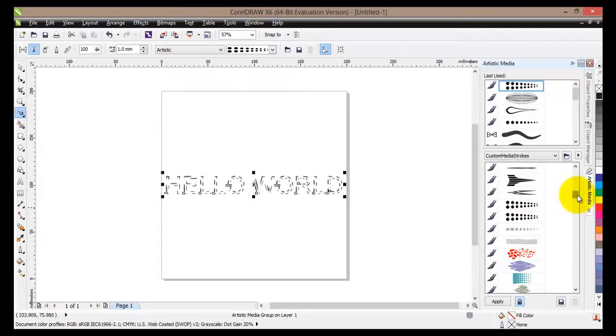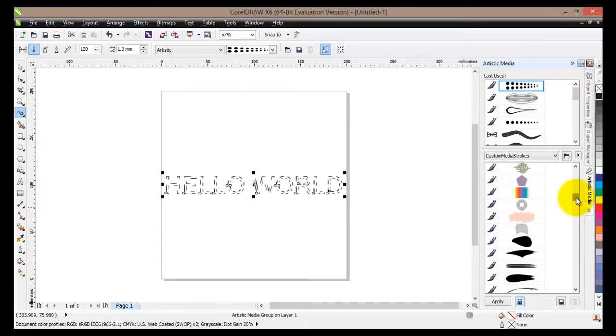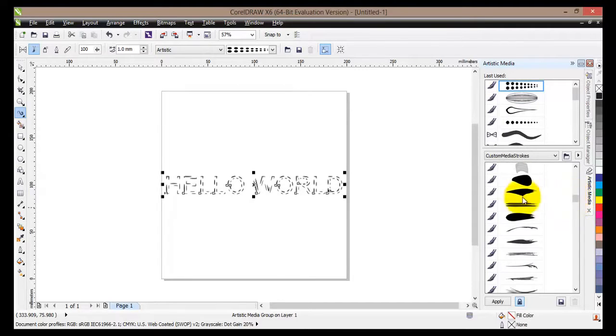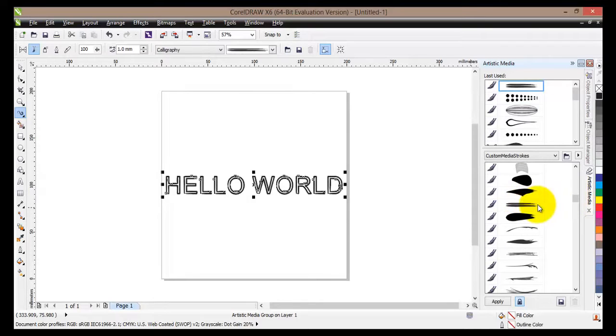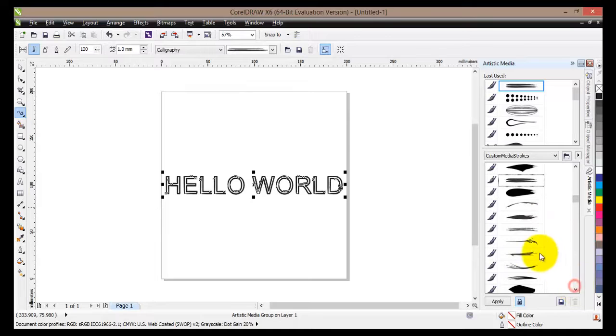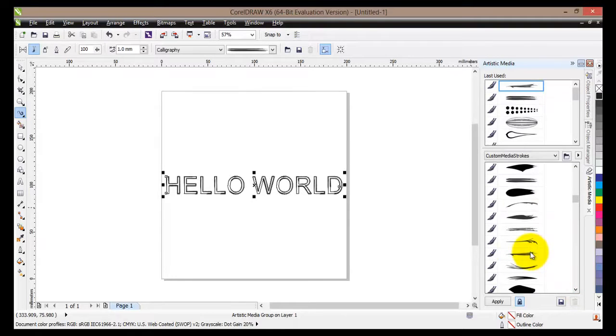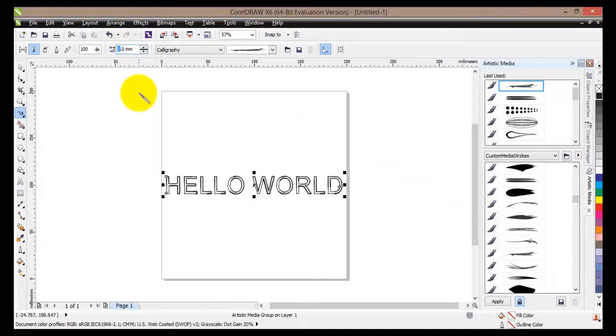And with this kind of stuff you can really create some really cool looking text. So let's select, for example, let's select this one. And let's change the thickness of it. Change it to 5.